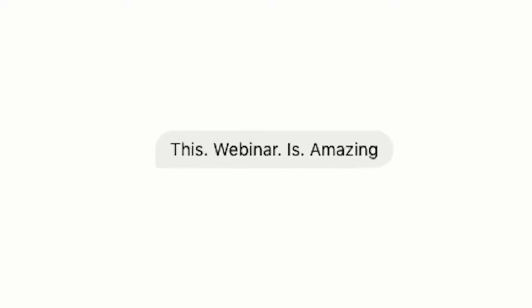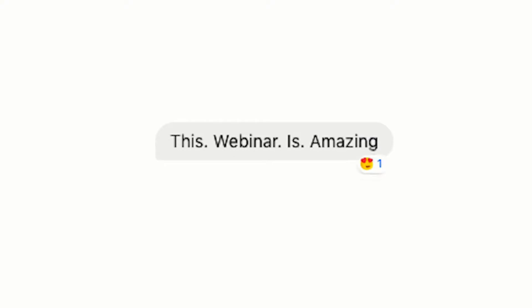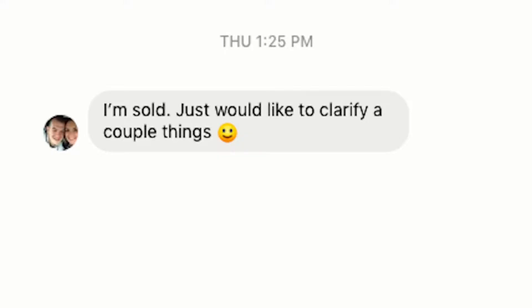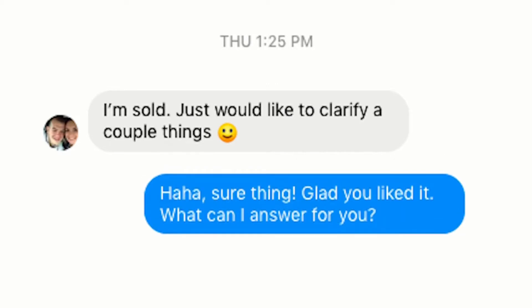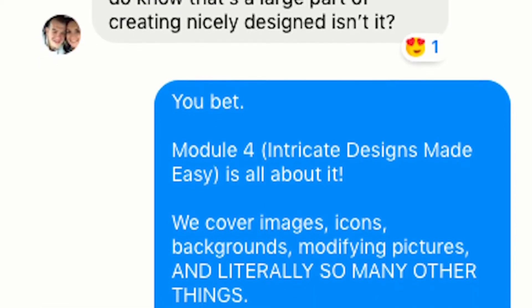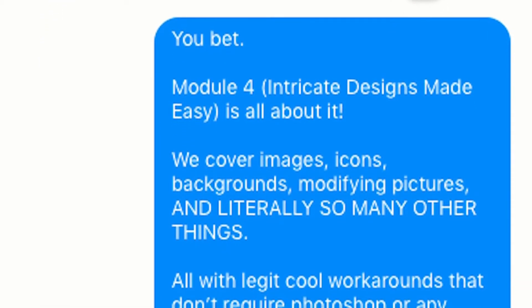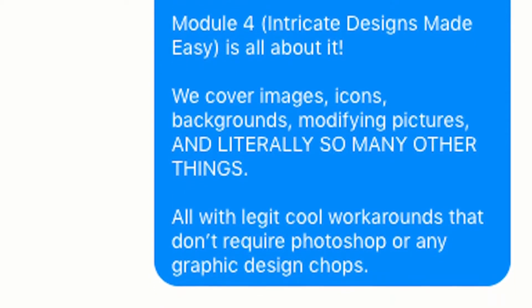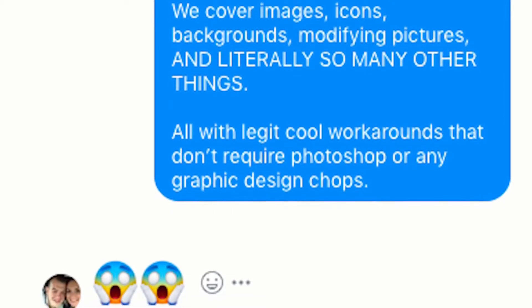He responds, 'Sweet, looking forward to the webinar. You'll be hearing from me soon.' Then I get this message: 'This webinar is amazing. Part I am ready.' Then at 1:25 p.m. he says, 'I'm sold. I'd just love to clarify a few things.' He asks, 'Is there much in there regarding creating cool images and graphics? I do know that they're a large part of creating nicely designed funnels.' I respond, 'You bet. Module 4, Intricate Designs Made Easy, is all about it. We cover images, icons, backgrounds, modifying pictures, and literally so many other things — all with cool workarounds that don't require Photoshop or any graphic design chops.'